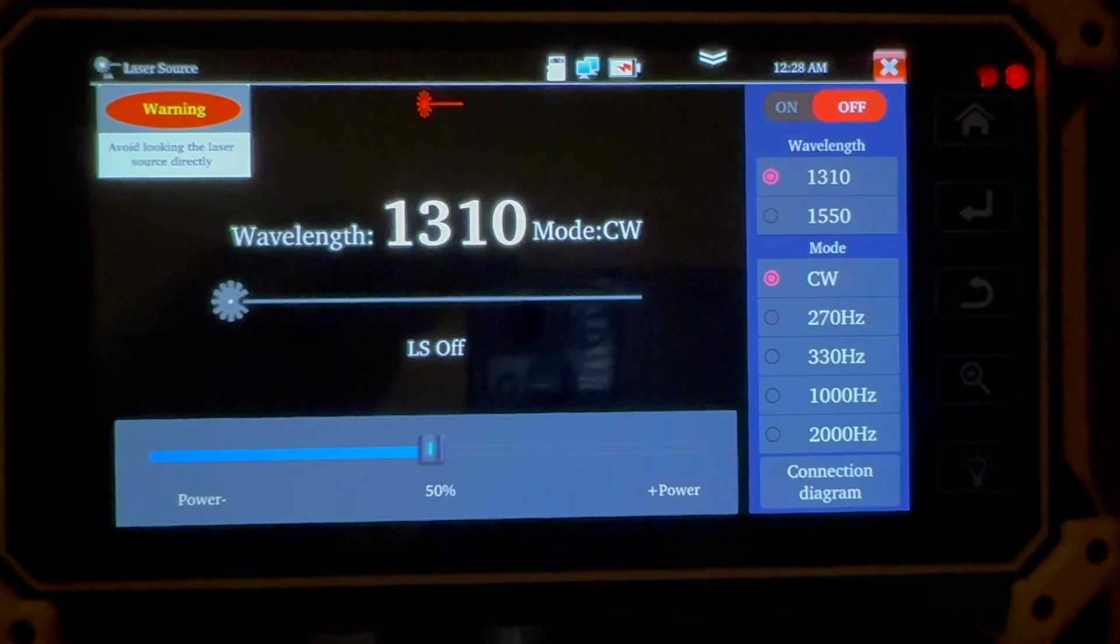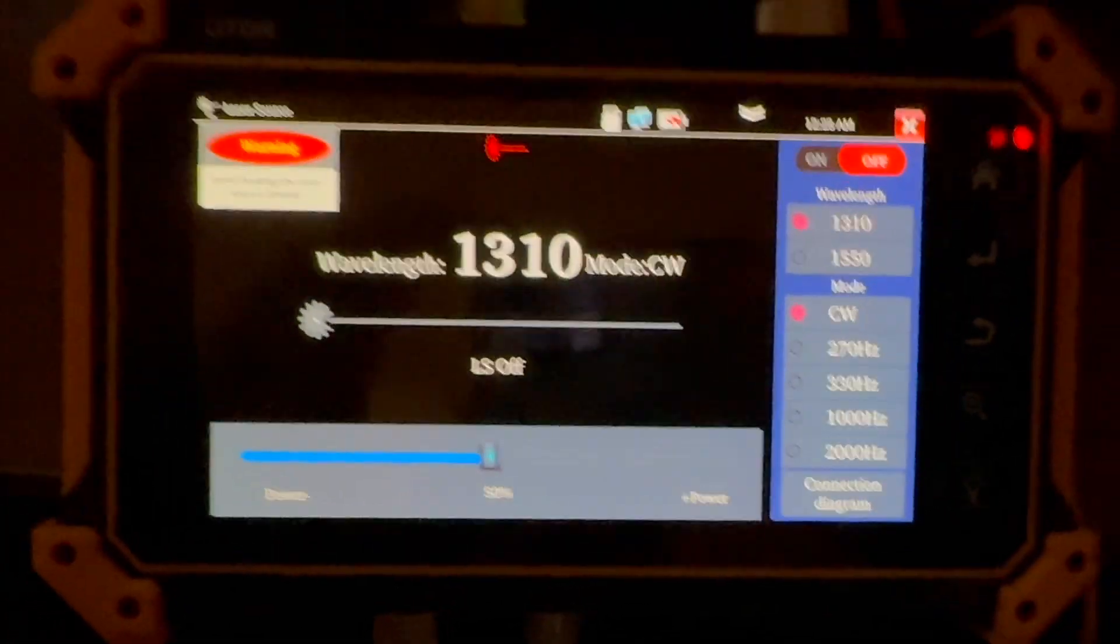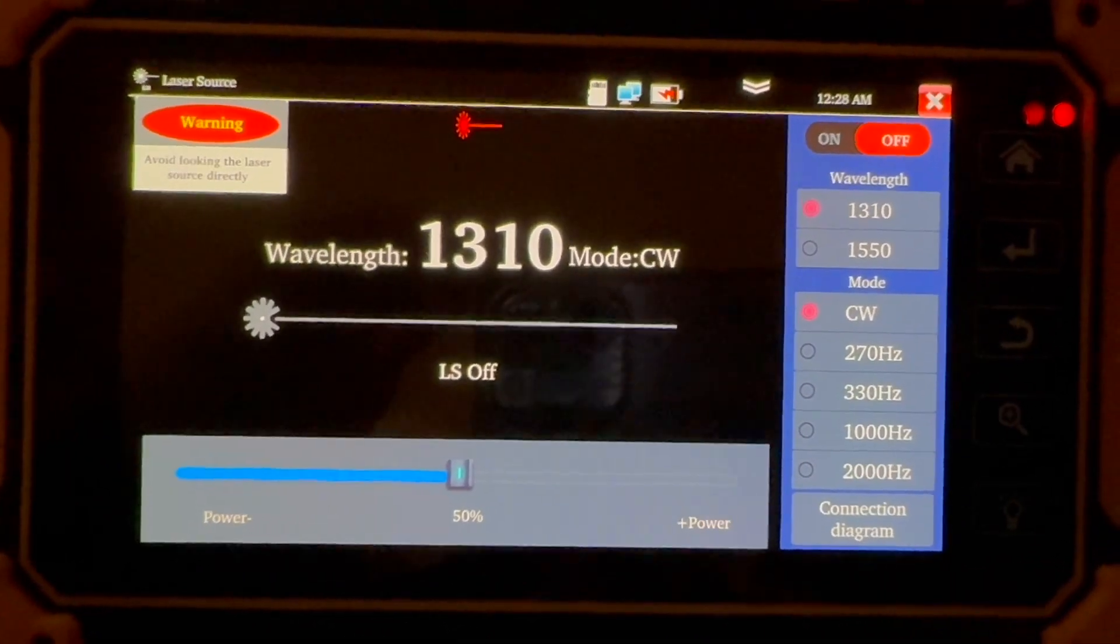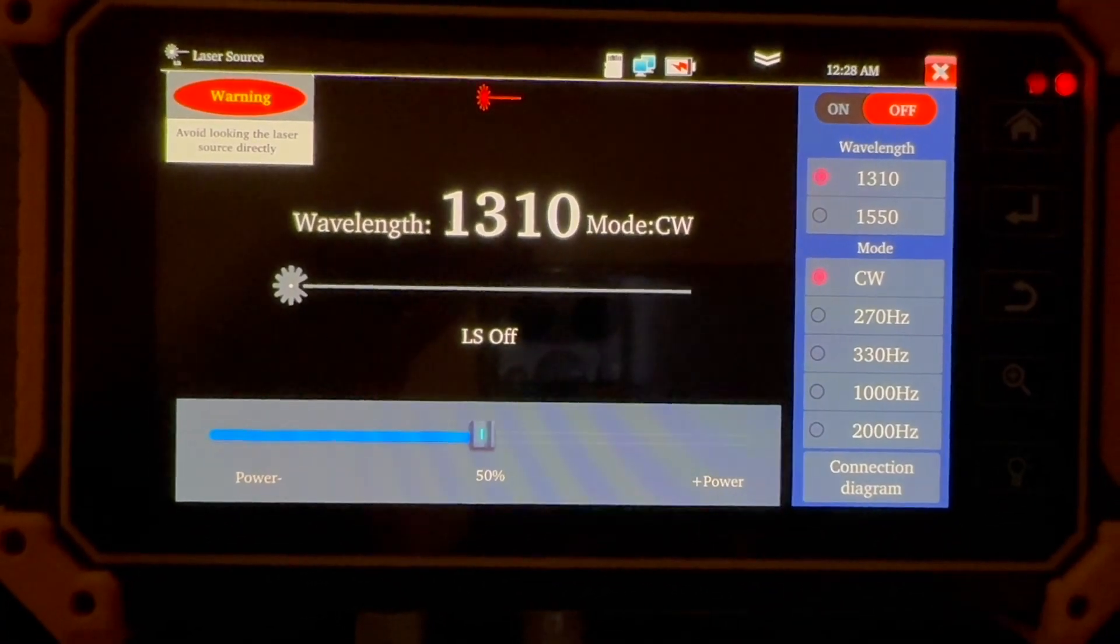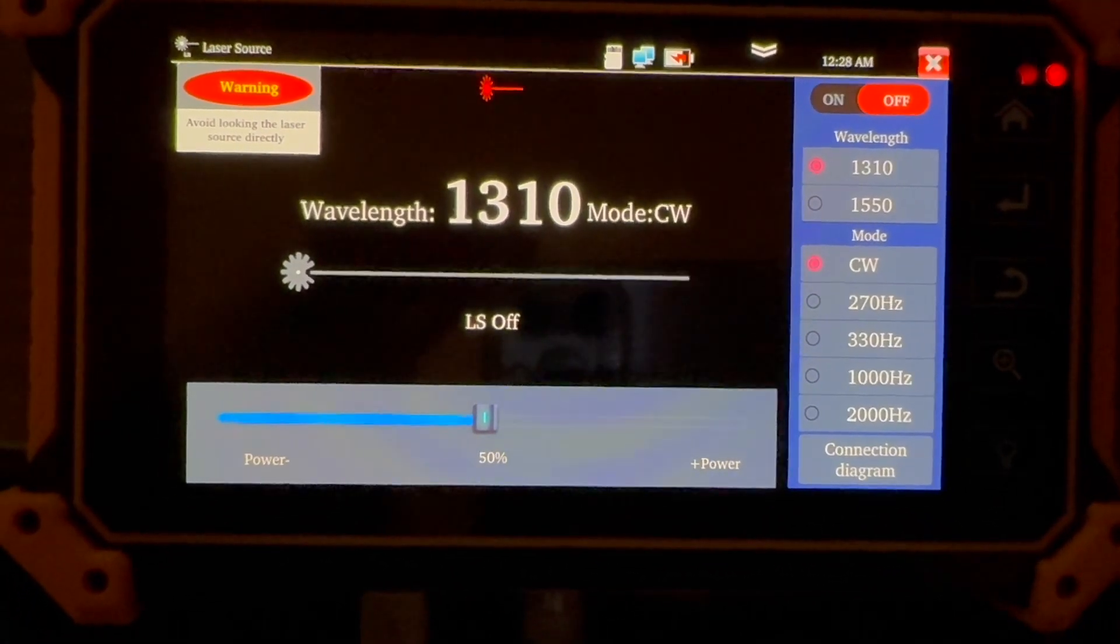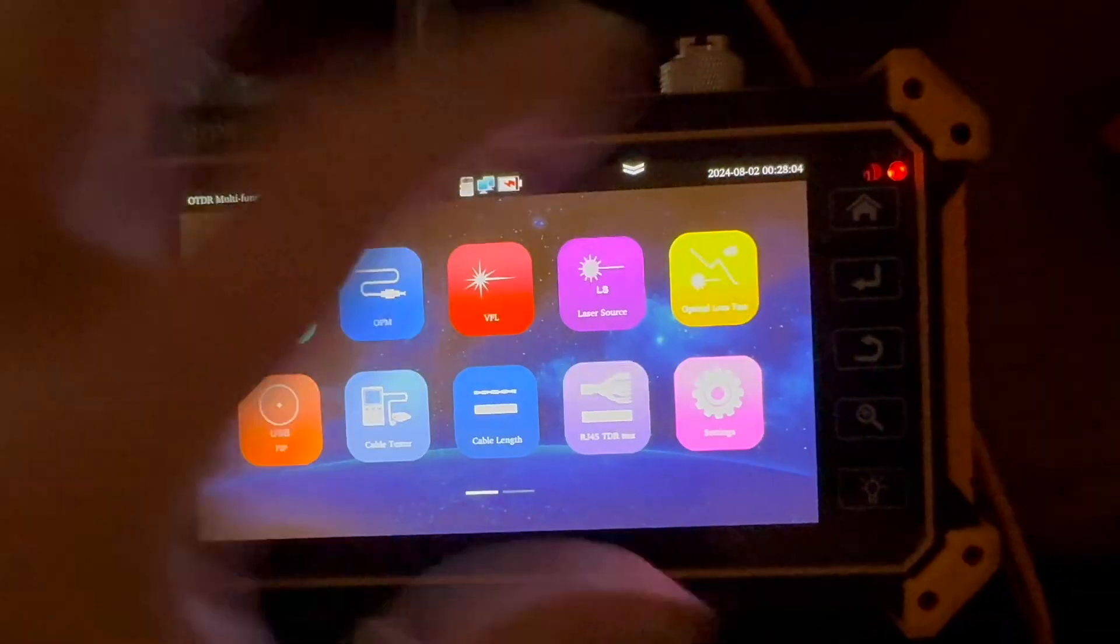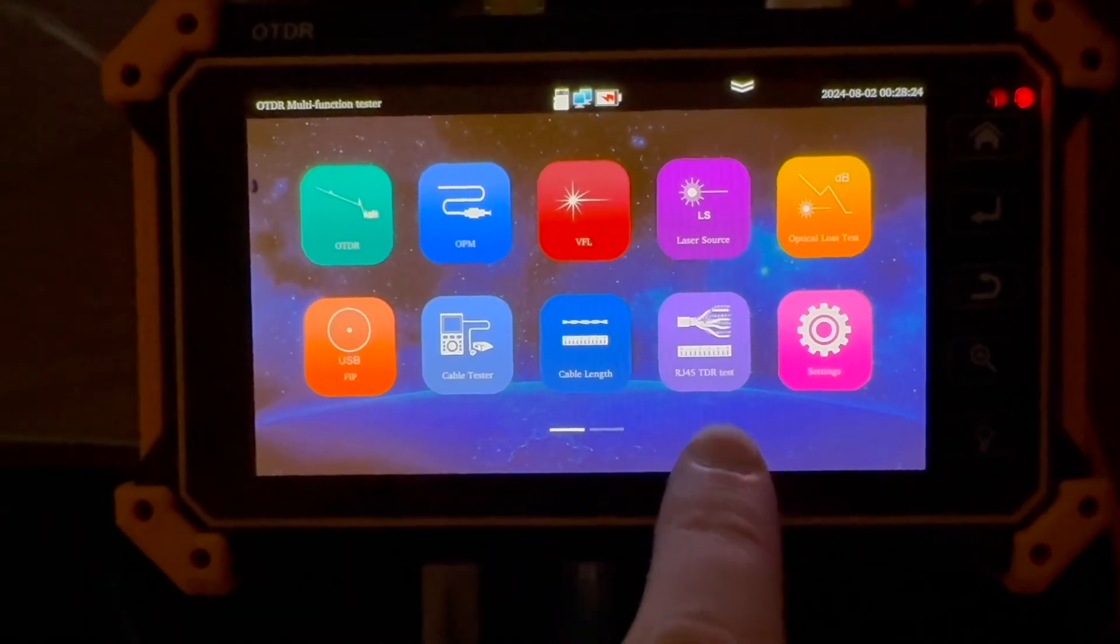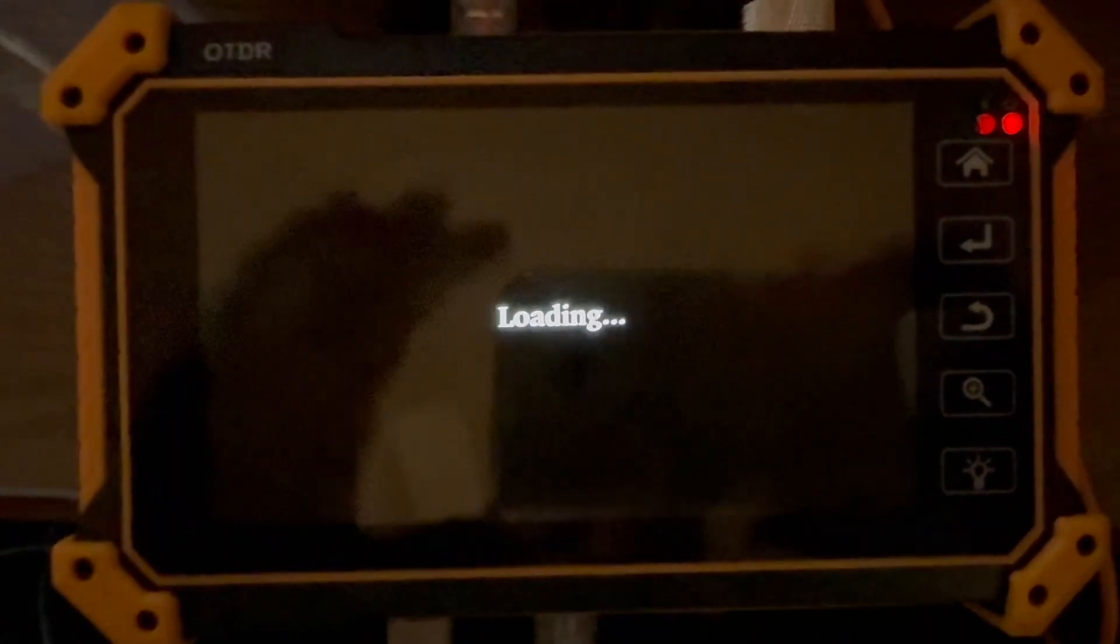So if you go in here, hooked up to the OTDR port, you can actually generate two different wavelengths of light. I do wish this gave the power output in a calibrated manner. It doesn't, you just can select zero to a hundred percent. So you have to loop it back.